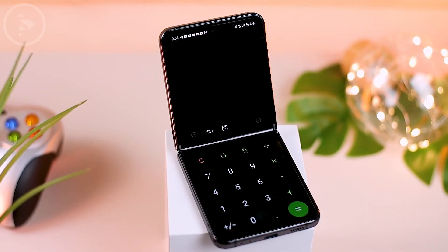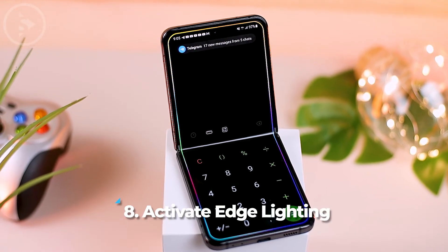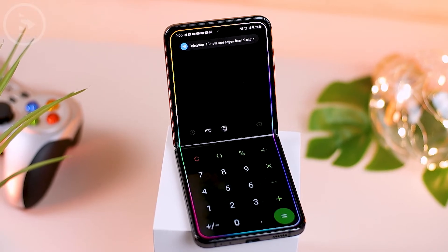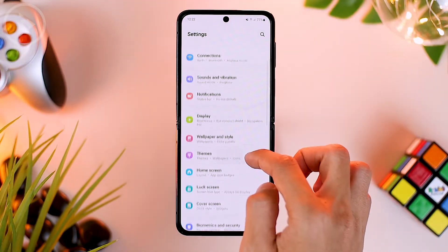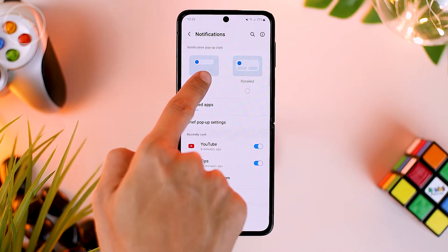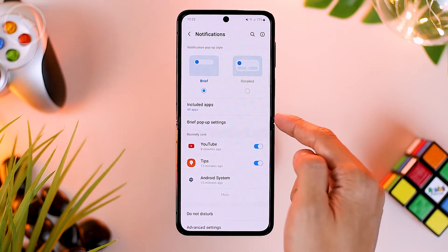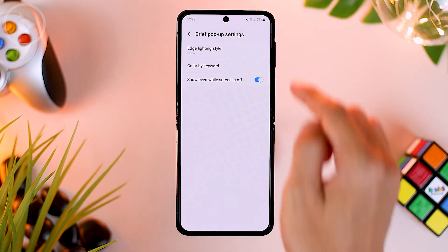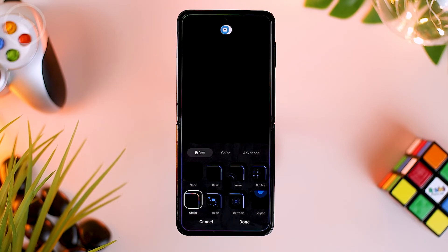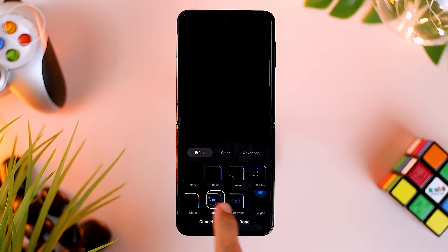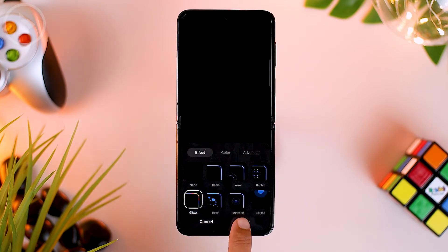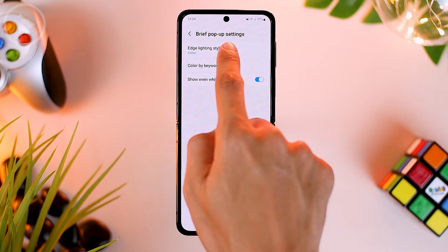For the next feature, you can activate the edge lighting feature so your smartphone screen looks more appealing when there are incoming notifications. To activate this, go to settings, then open the notification menu. For the notification popup style option, make sure brief is selected. Then select brief popup settings at the bottom, and select edge lighting style to customize it. Here you just select the edge lighting style you want displayed when a notification arrives. When finished, click done in the lower right corner.